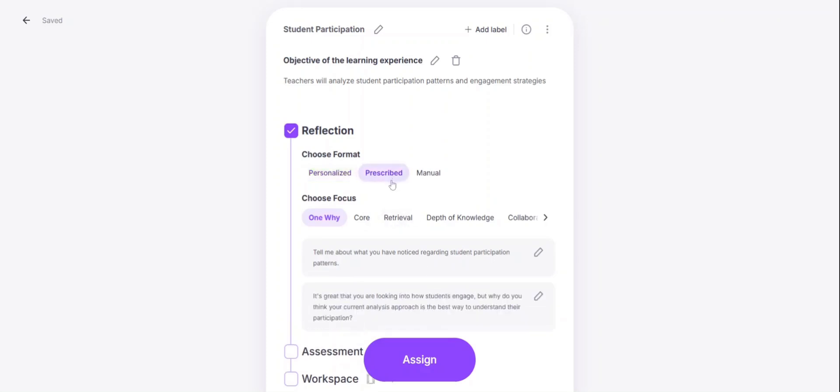When you want to prescribe the questions and set them ahead of time for participants, making sure you know what questions they're getting and that everyone is getting the same questions, the prescribed format is what you'll want to use.